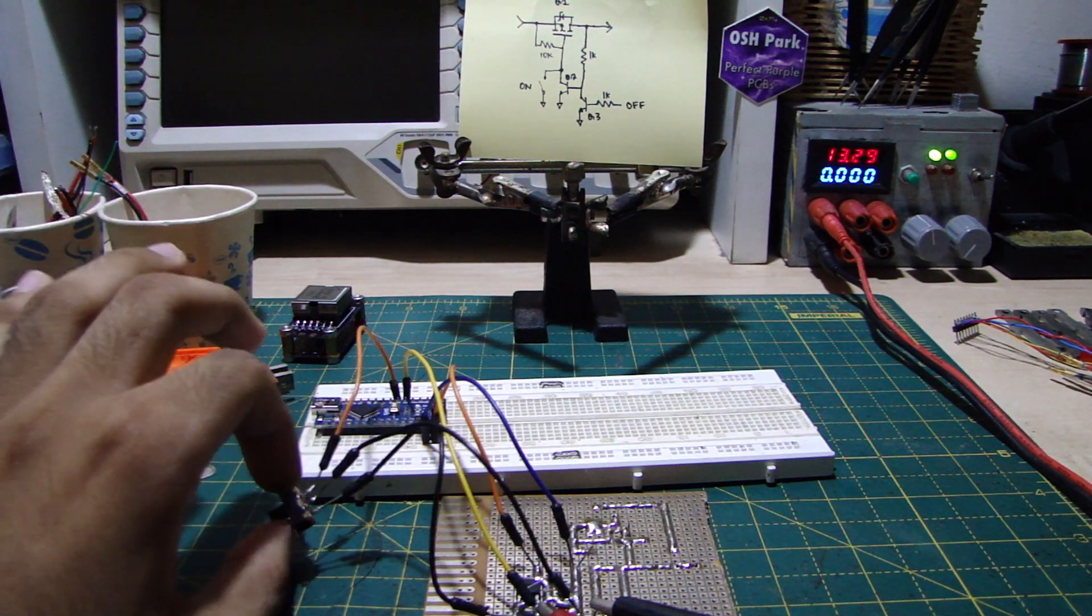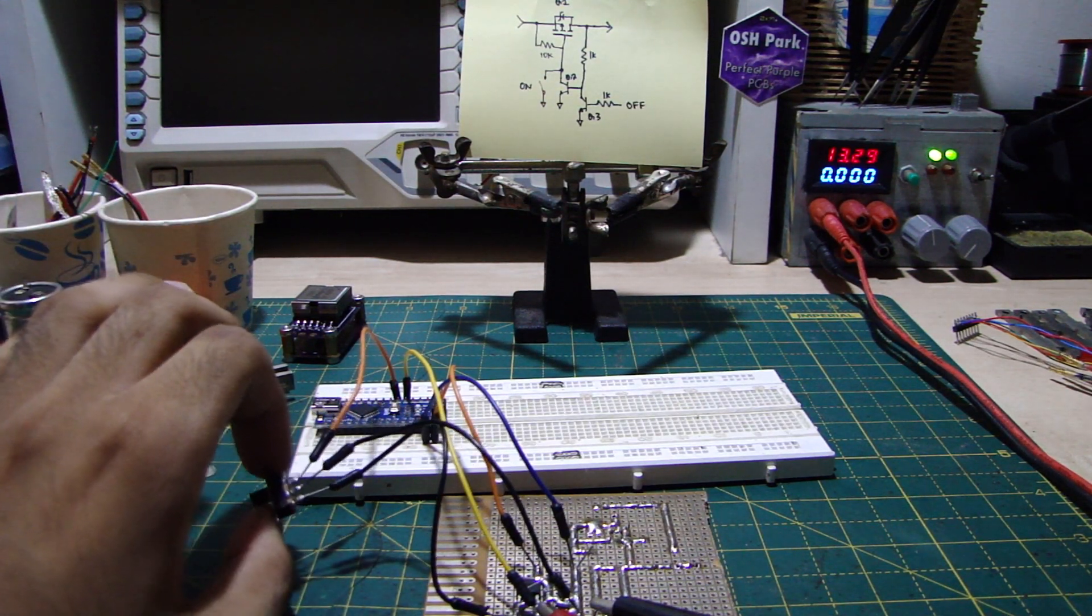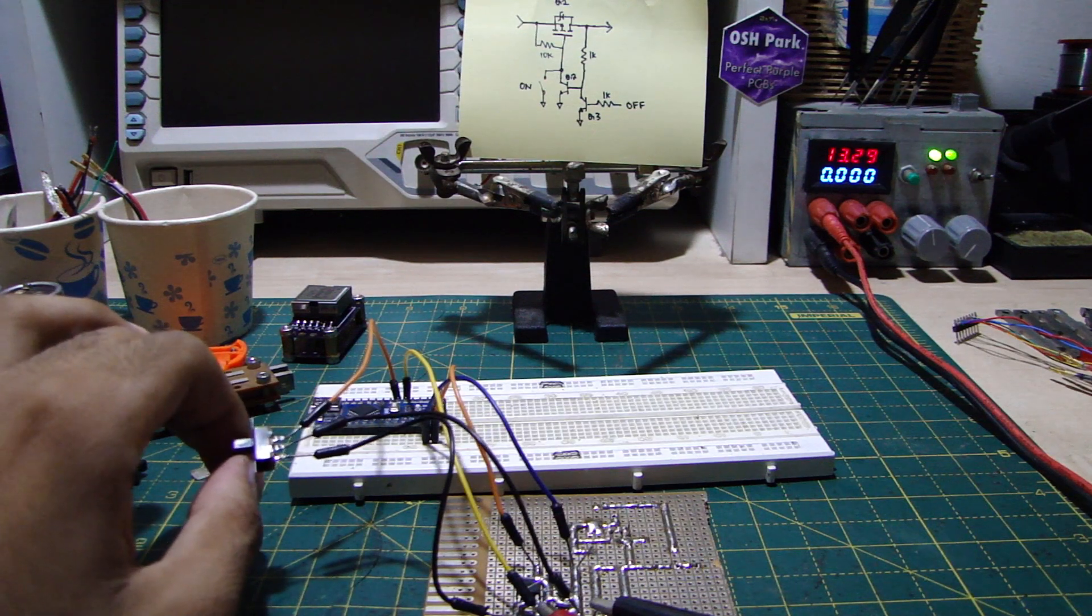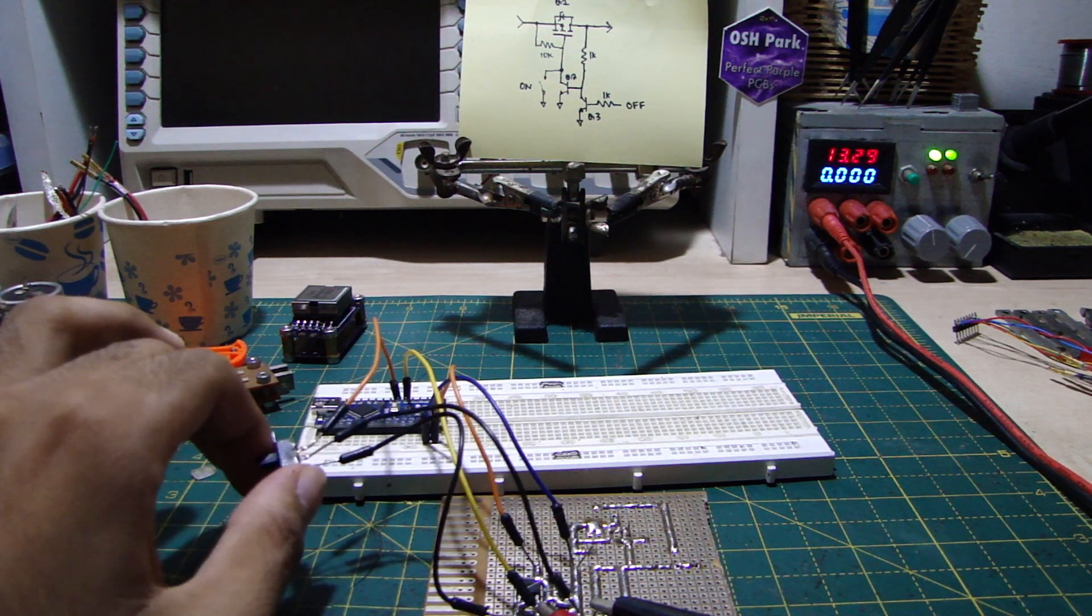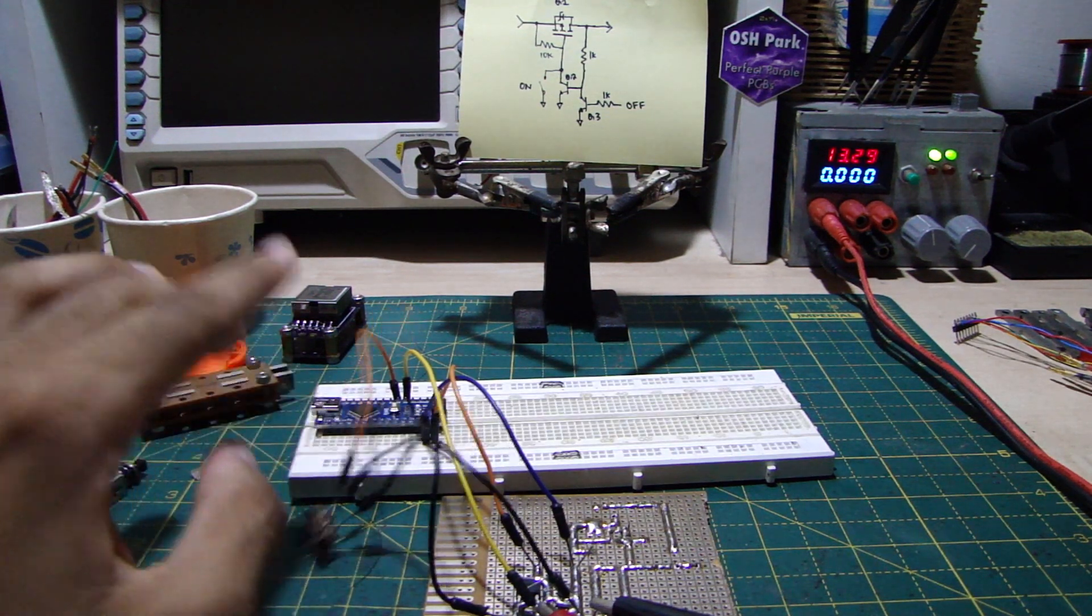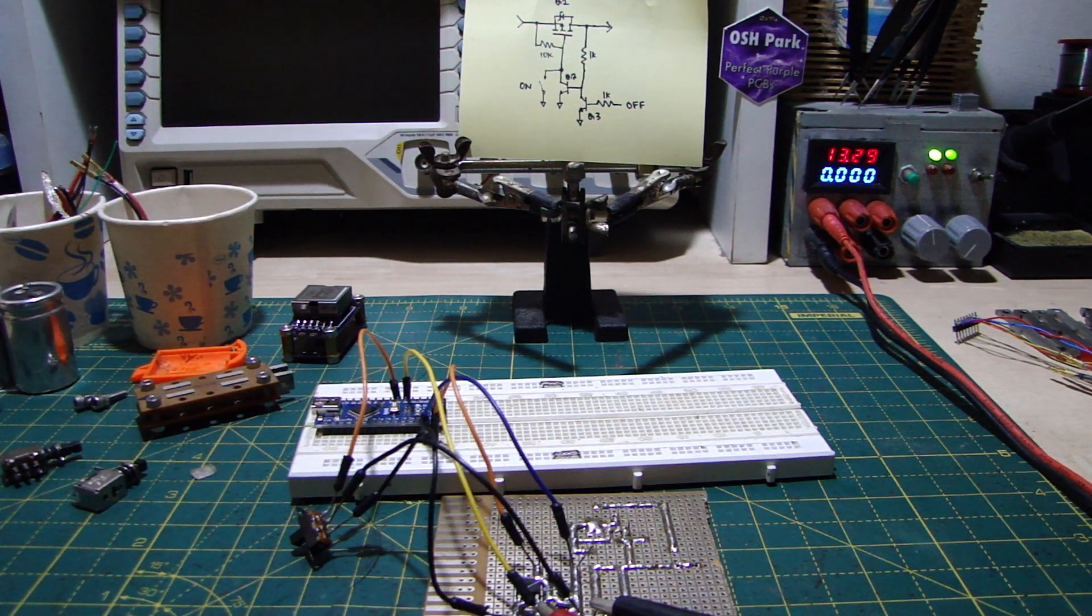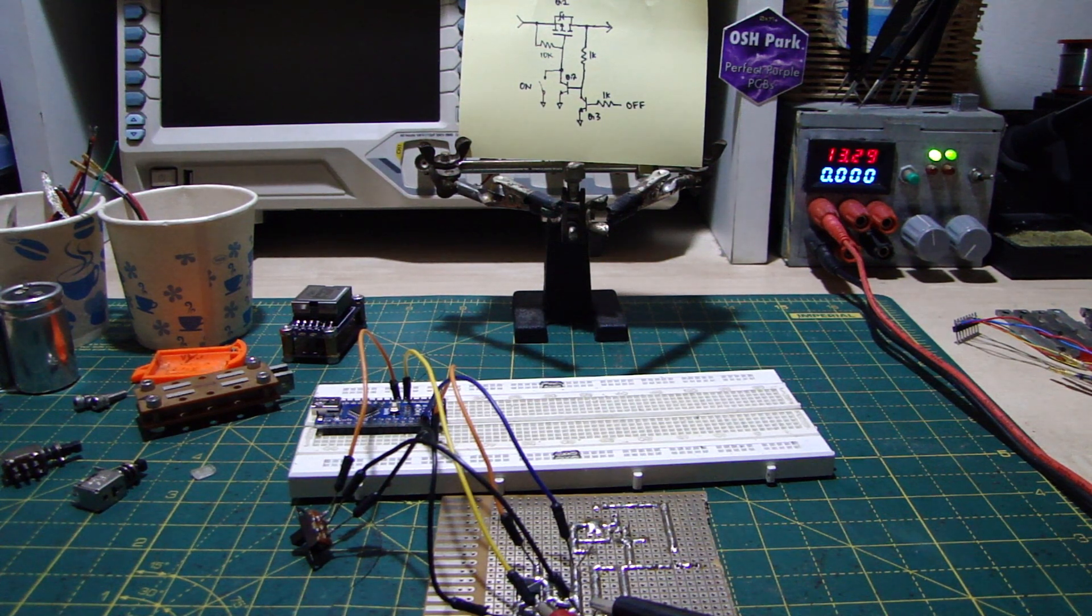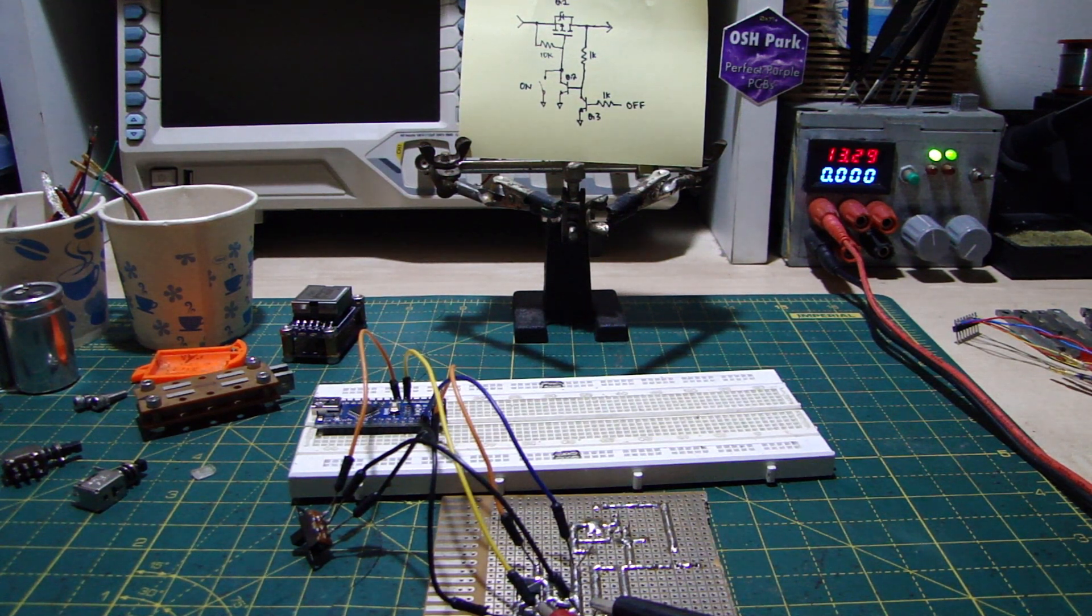I measured the current draw and it was around 30 nanoamps. So I guess you could call this a zero quiescent current switch. So the lesson we learned here is that even simple circuits can teach you a lot. Thank you for watching.